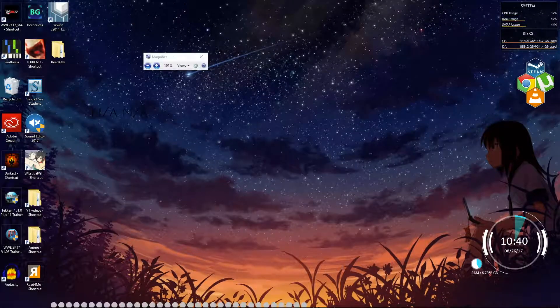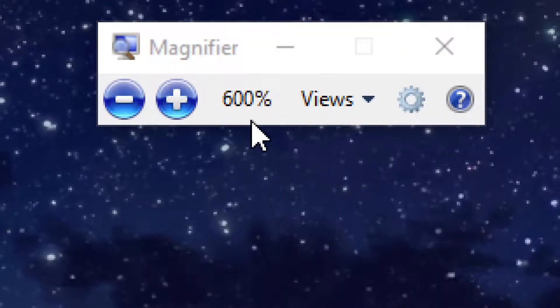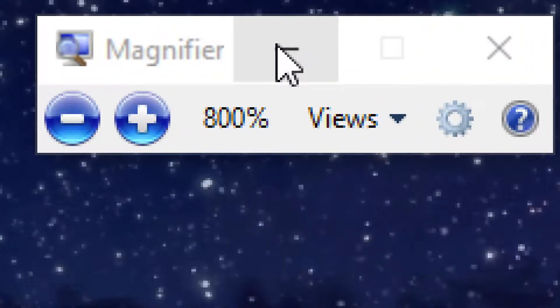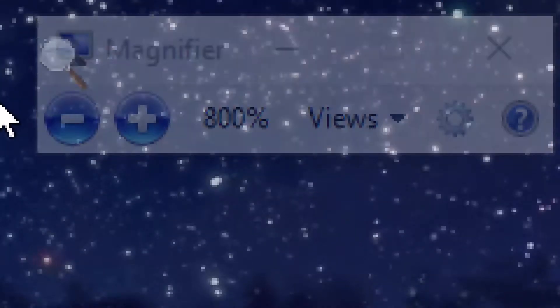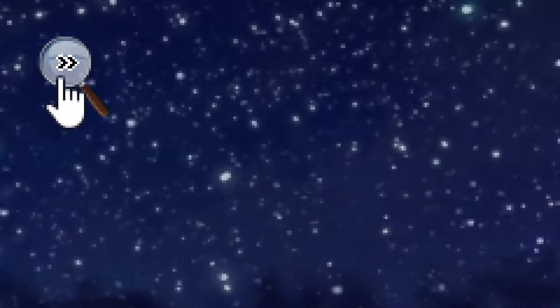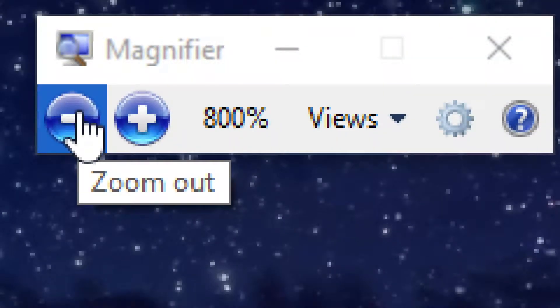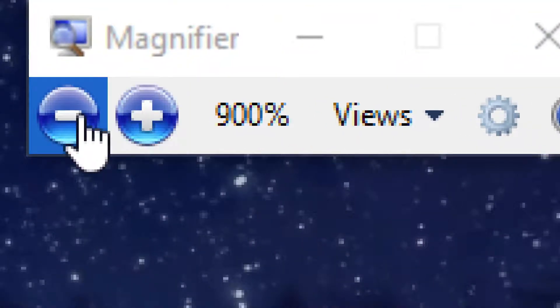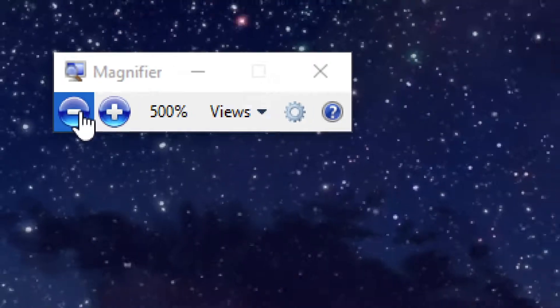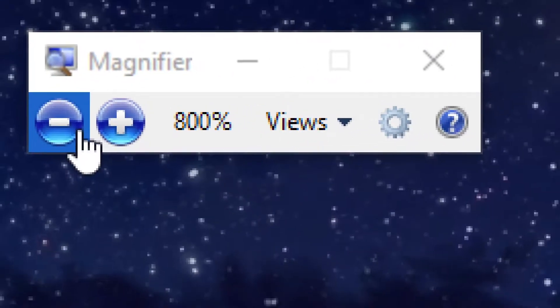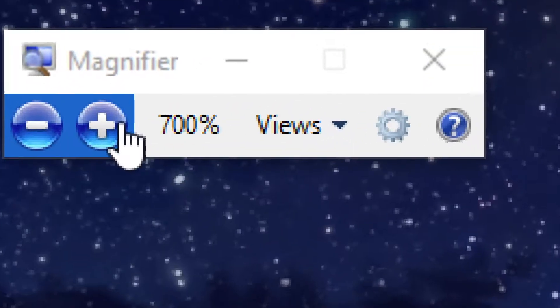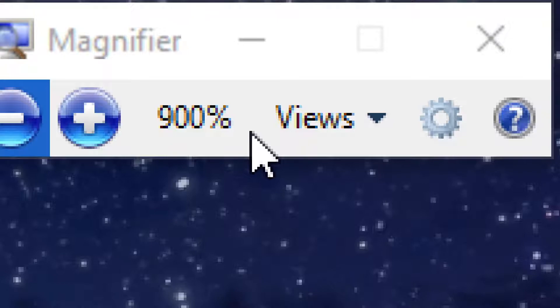The first thing you're going to want to do is hit Windows key and plus to launch Windows 10 magnifier. Or you can also just search it by typing in magnifier in the search. You can use Windows and then the plus or minus keys on both the number pad and next to the backspace to zoom in and out.